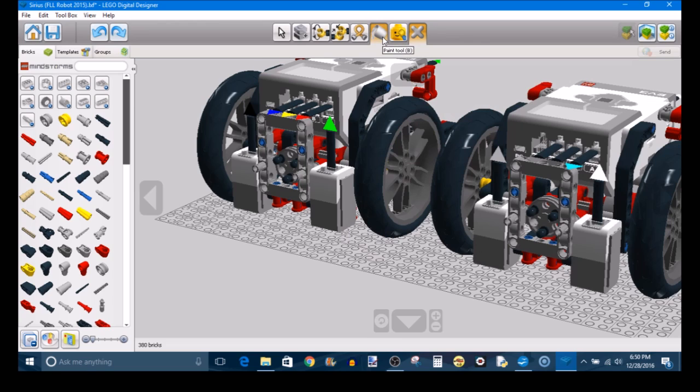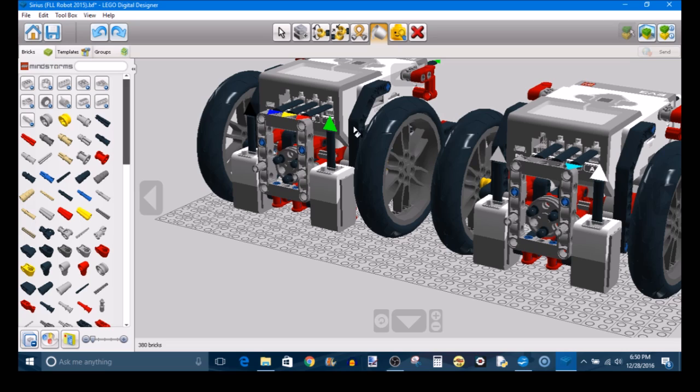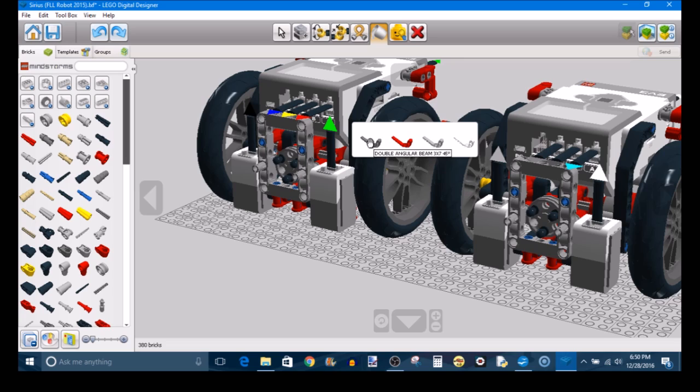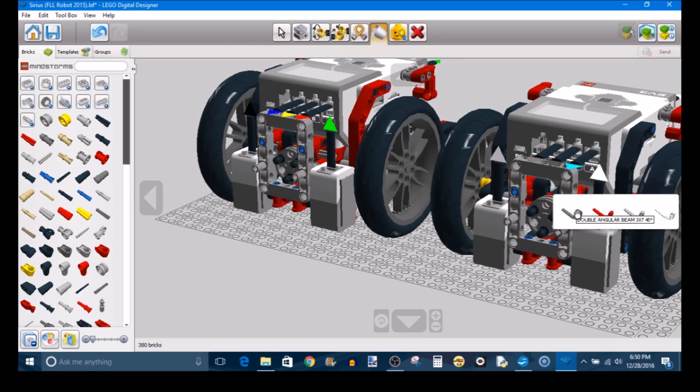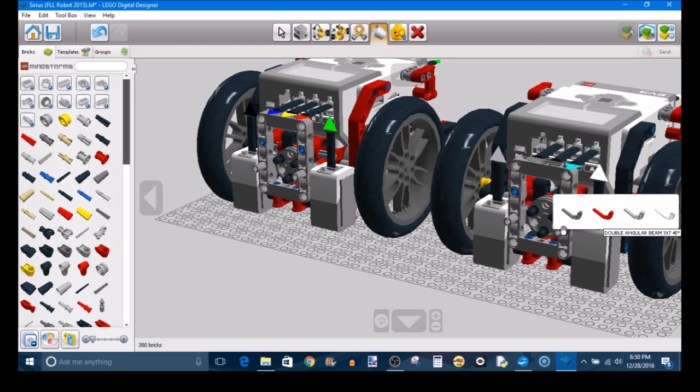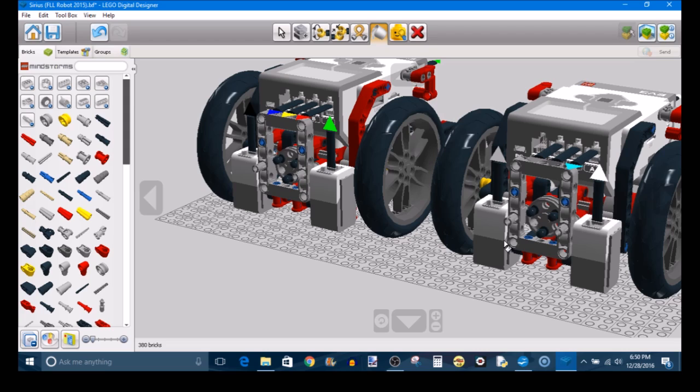So next we have the Paint Tool, which is fairly self-explanatory. And you'll have a lot more freedom with this in LDD Extended, because you can get any color you want. But this just lets you select a different color for the element that you've chosen. So if I click on this element right here, it gives me all of the different colors that have been available in various Mindstorm sets. So different shades of gray and red. And like I said, you're less restricted in LDD Extended, because you can get any color you want.